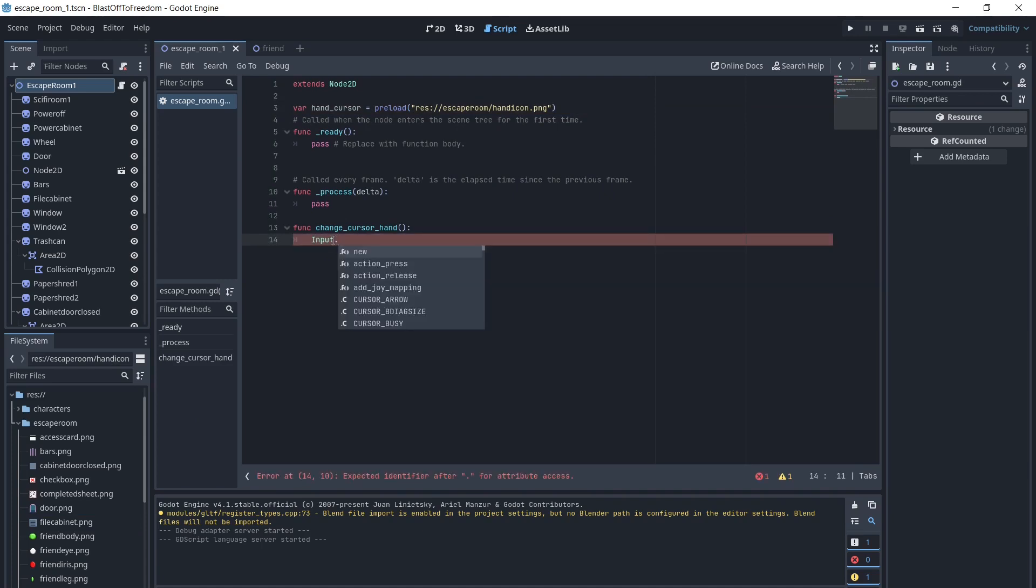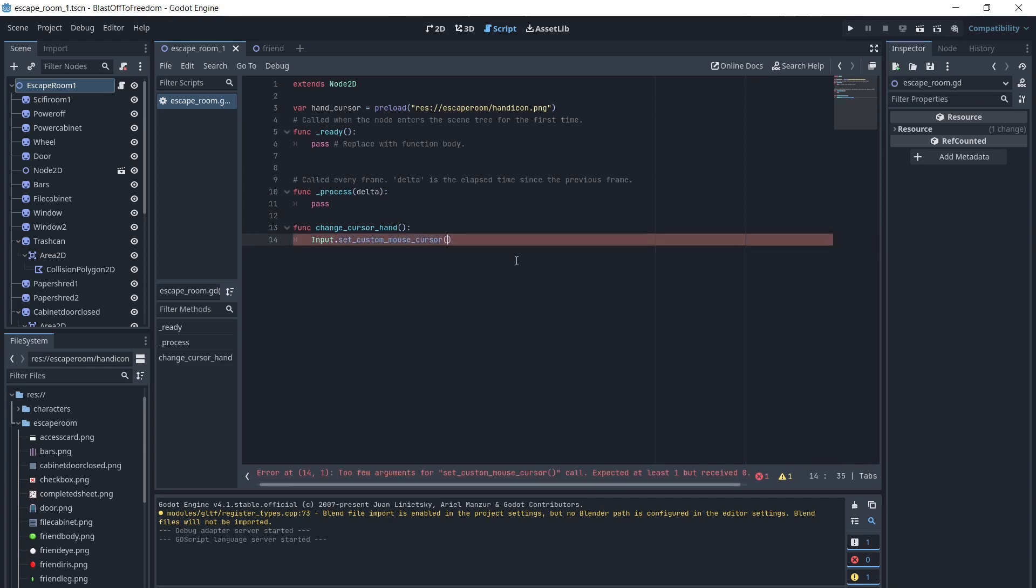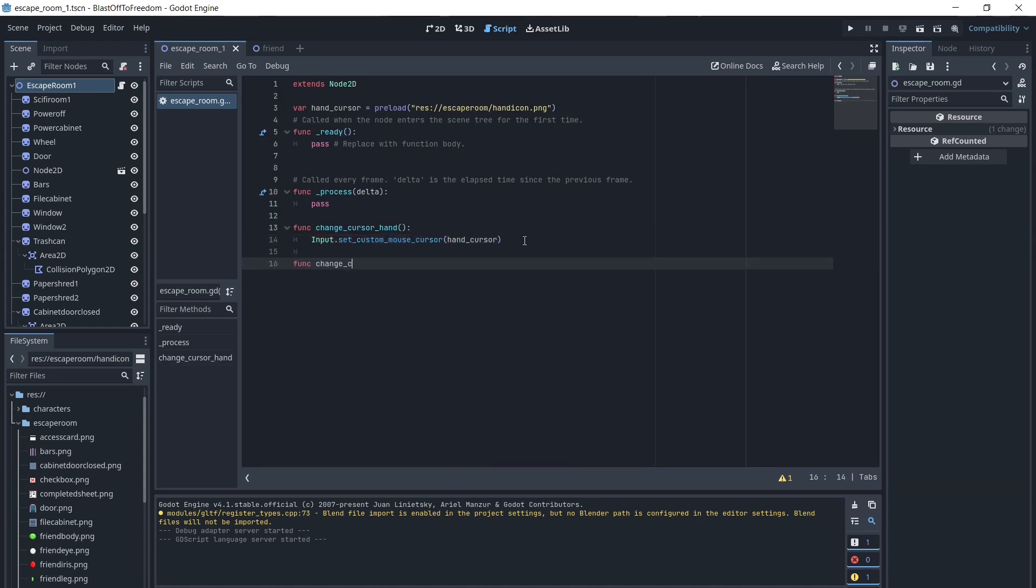We will create two functions, changeCursorHand and changeCursorBack. In changeCursorHand, we will type input.set_custom_mouse_cursor hand cursor. In changeCursorBack, we will type input.set_custom_mouse_cursor null in order to change it back.